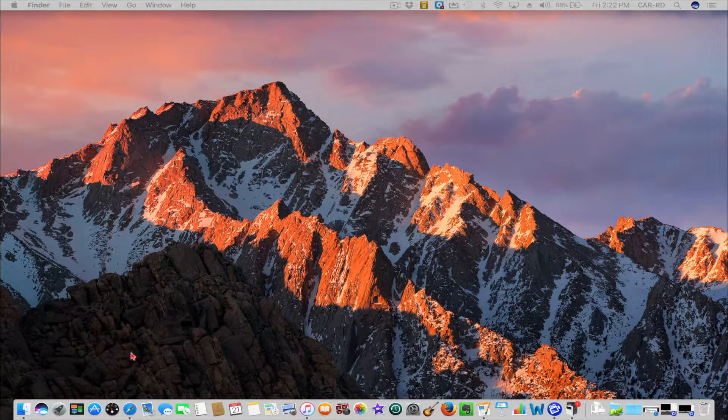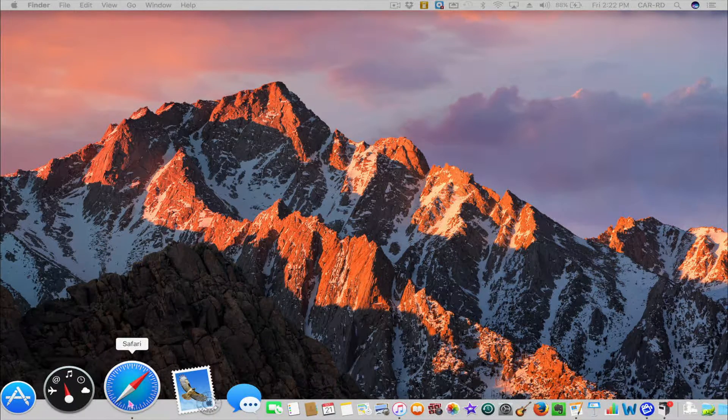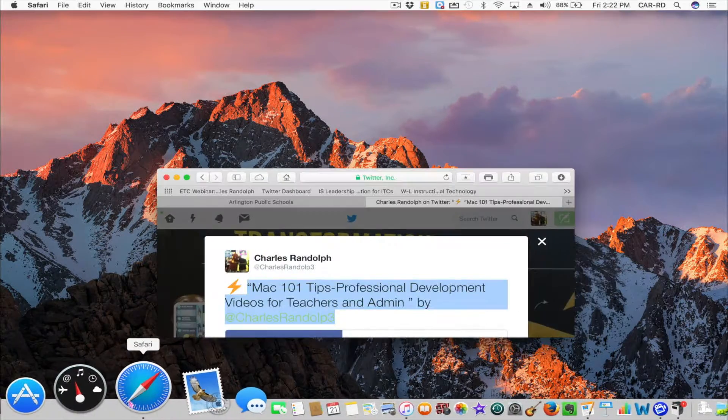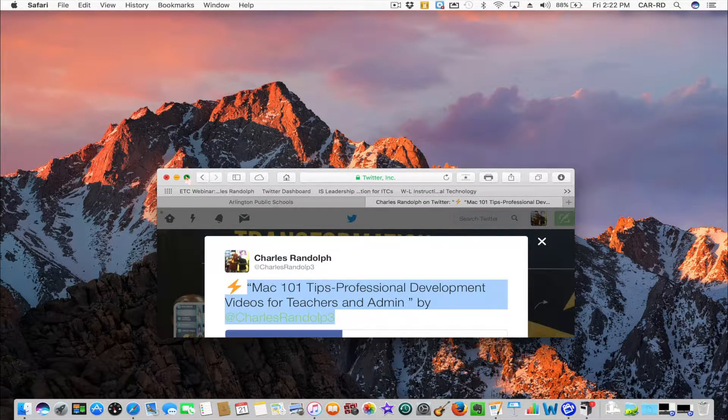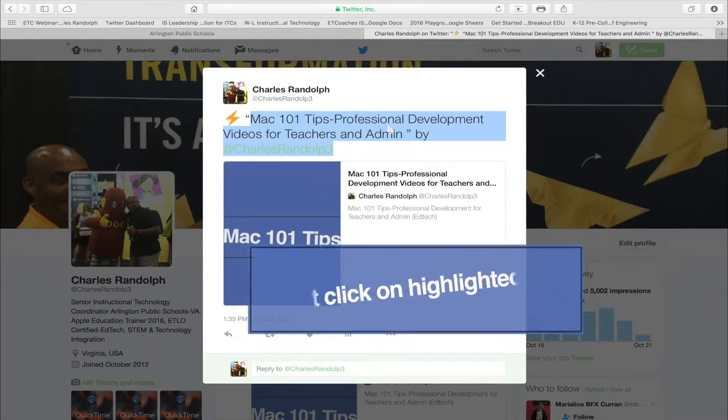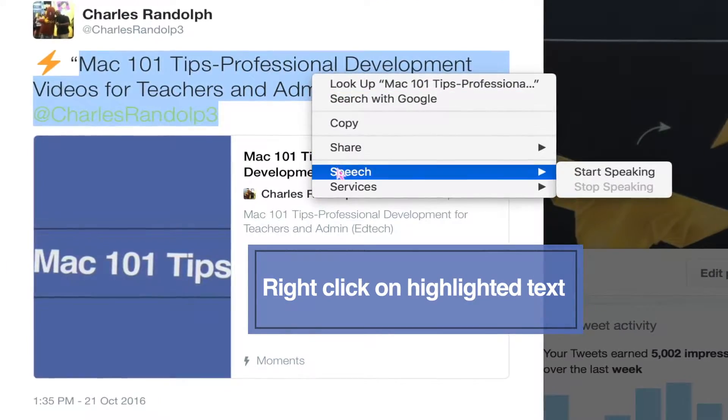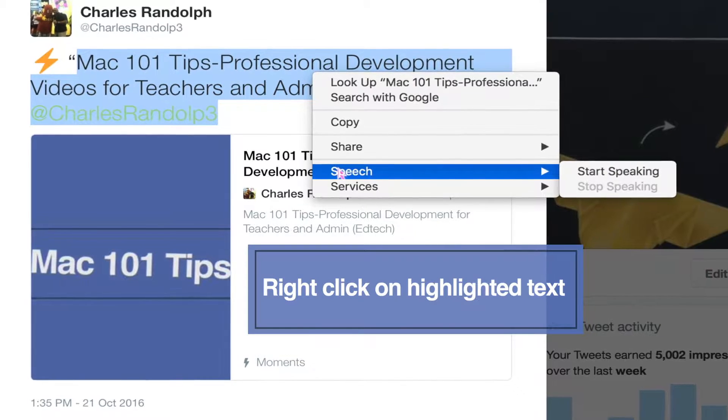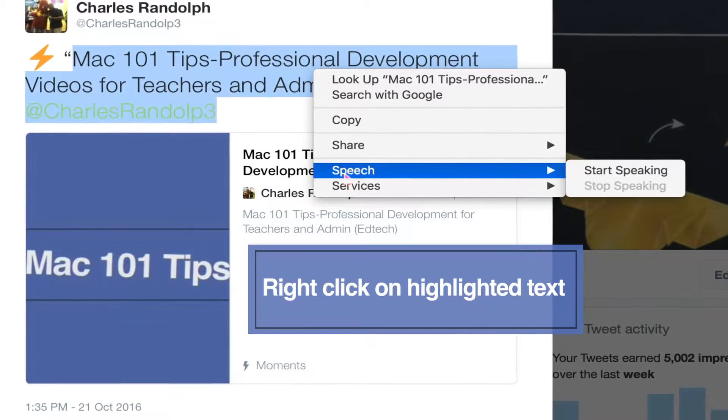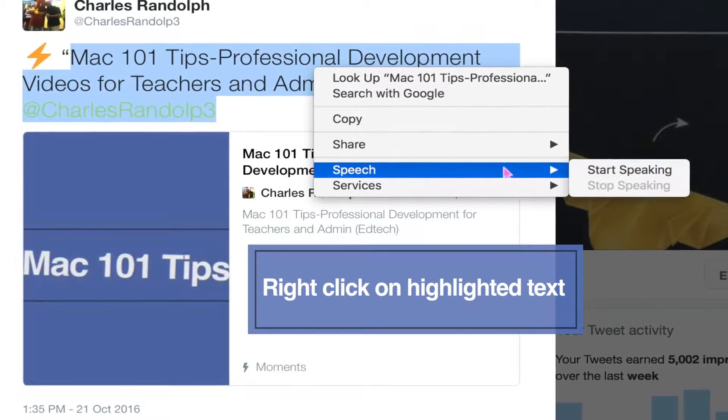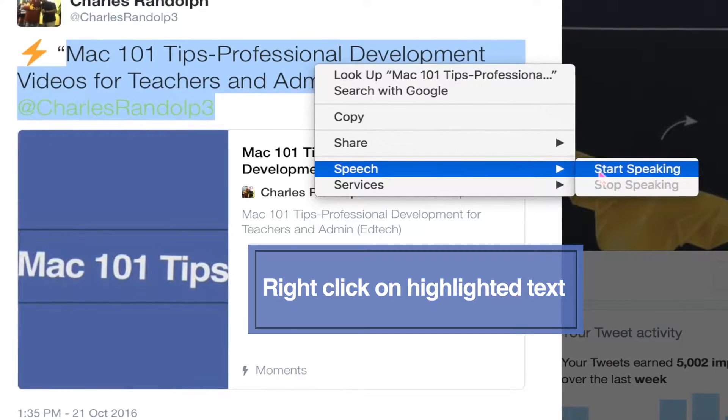For this we're going to scroll down to Safari. Open up a web window. I'm going to right-click and now you see I have an option for Speech. Scroll over to Start Speaking.